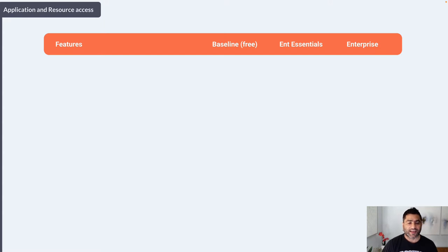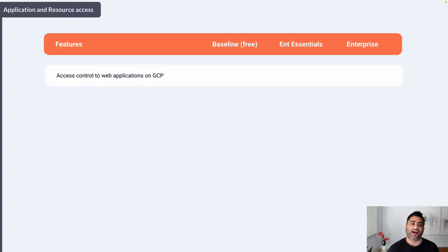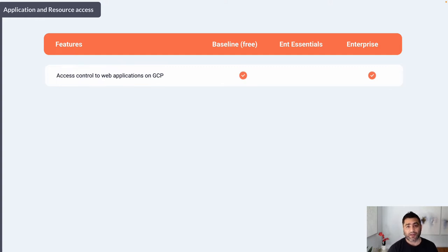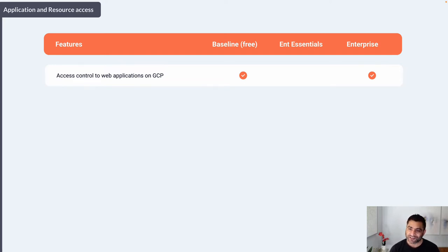First, let's look at the application and resource access category. The first control is access control to web applications running on GCP — it might be applications running in Google App Engine, Google Compute Engine VMs, or containers. That's available in the free Identity Aware Proxy and the BeyondCorp Enterprise plan, but not in Enterprise Essentials, because Enterprise Essentials is primarily meant for Google Workspace customers.